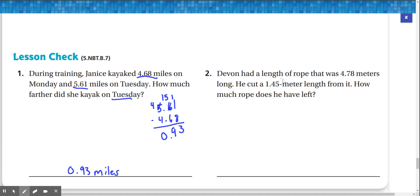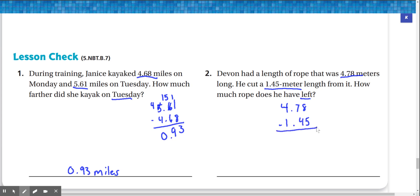Number two: Devin had a length of rope that was 4.78 meters long. He cut a 1.45 meter length from it. How much rope does he have left? If we have 4.78 meters and he removed 1.45 meters, we subtract 4.78 by 1.45. 8 minus 5 is 3. 7 minus 4 is 3. 4 minus 1 is 3. So our answer is 3.33 meters.